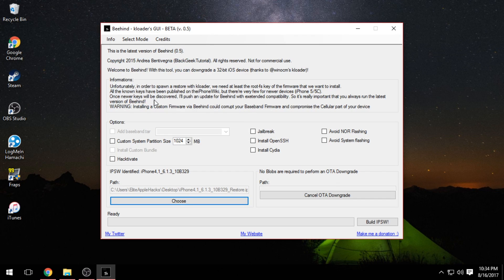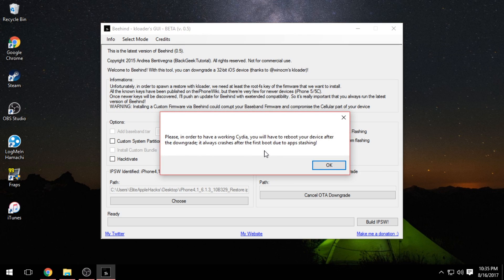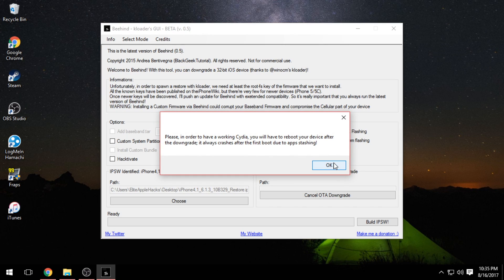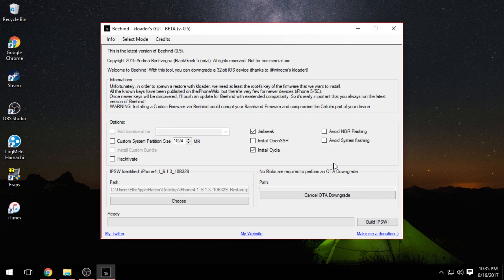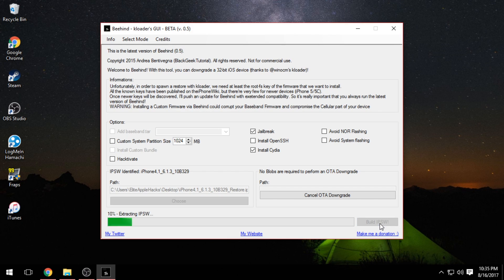Press Yes and wait a couple of seconds for it to load up. From here, click on Jailbreak and then Install Cydia so you can jailbreak the iDevice in one shot. Press OK, and then Build IPSW should be highlighted and clickable. Click Build IPSW. This process takes about 5 to 10 minutes, so I'm going to speed up this part of the video.